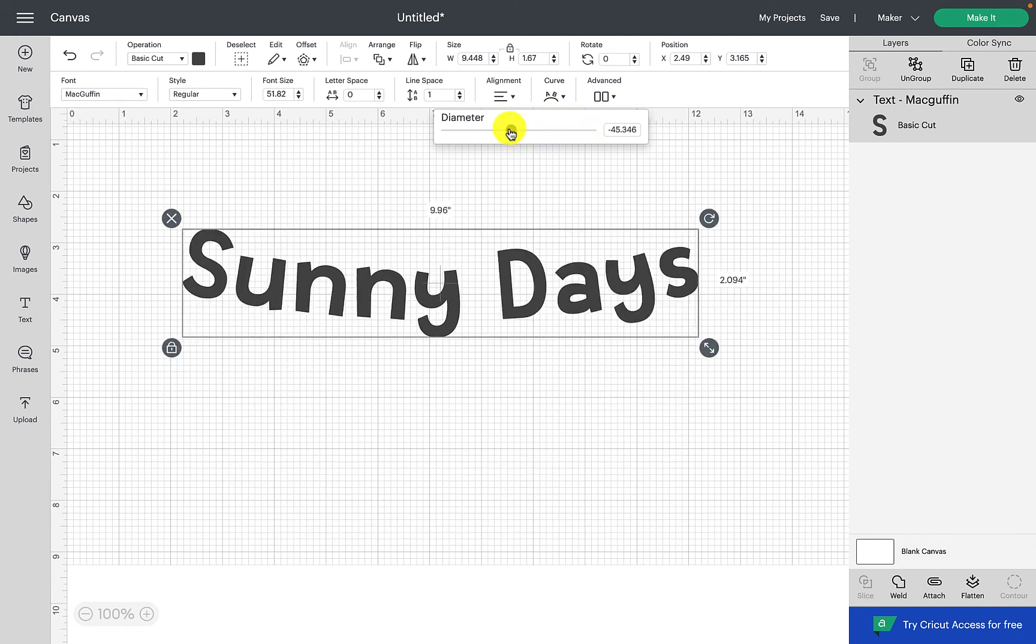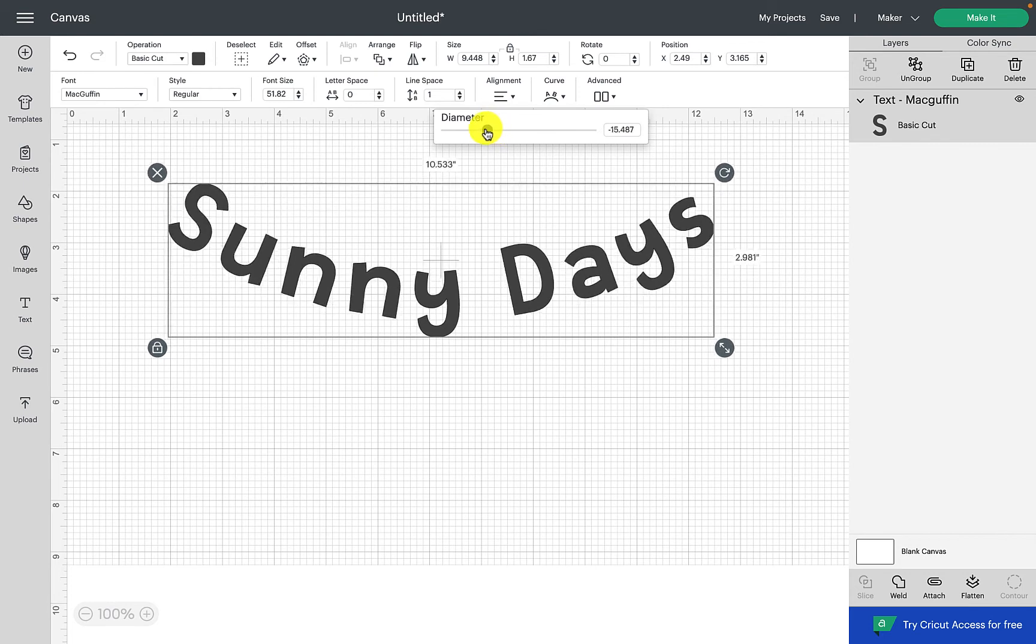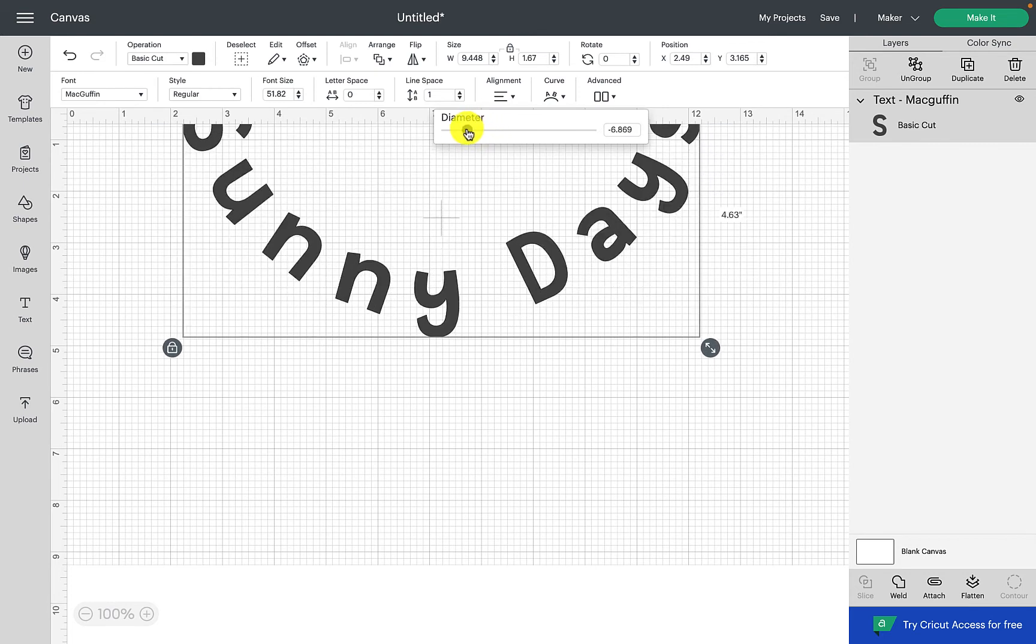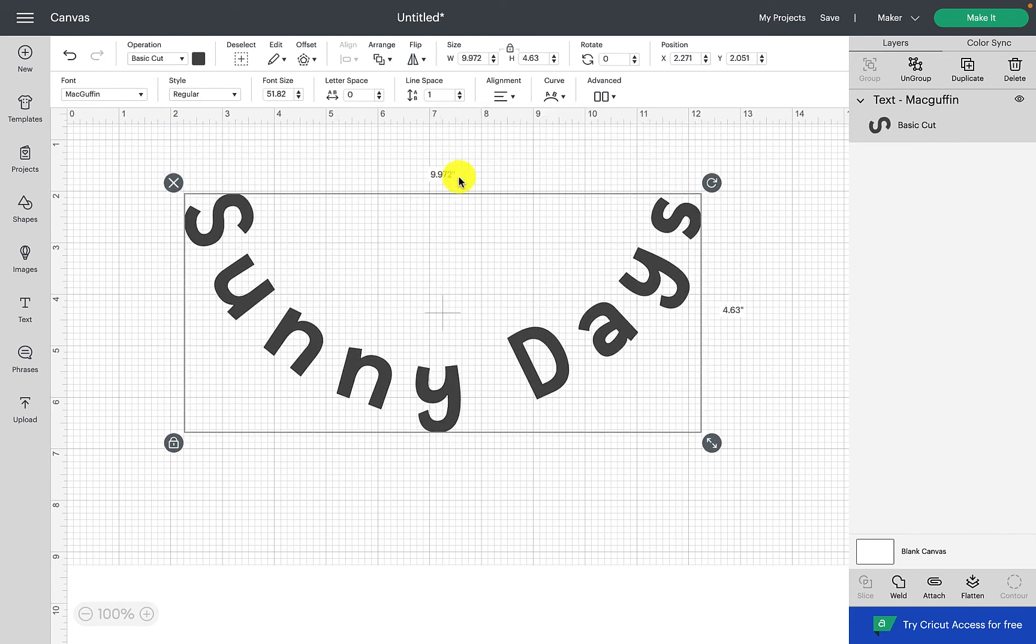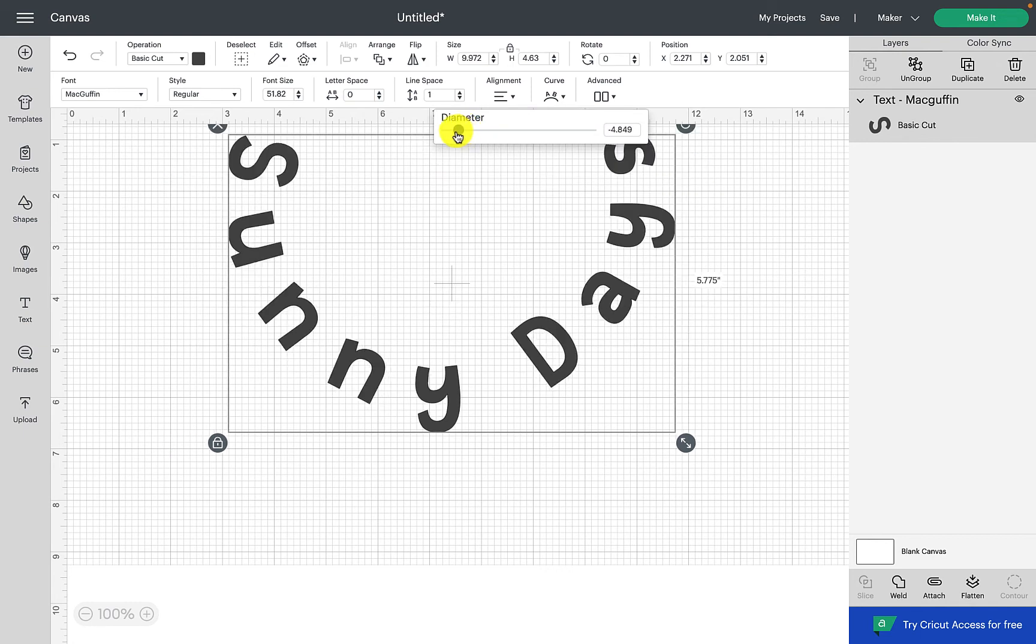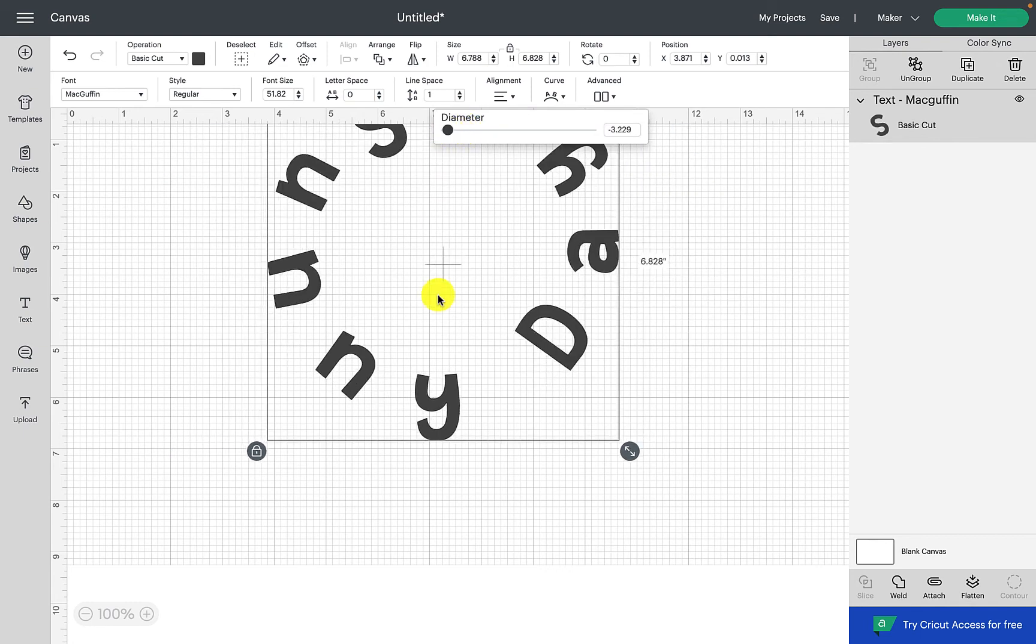And again, if we go right over to the edge, then the text will meet like so.